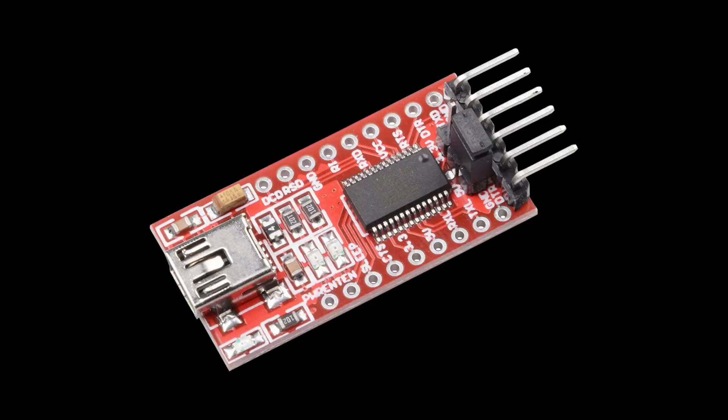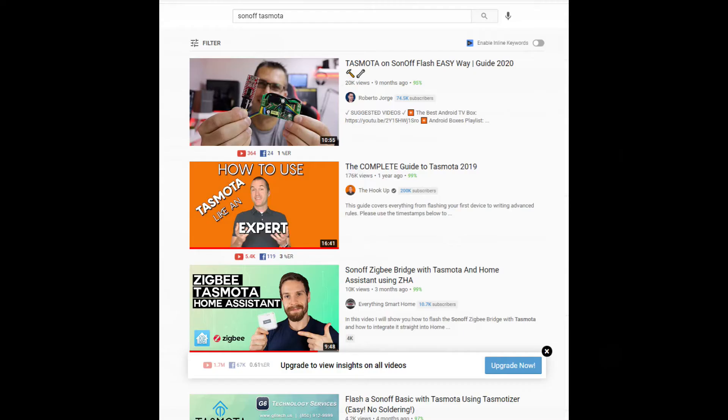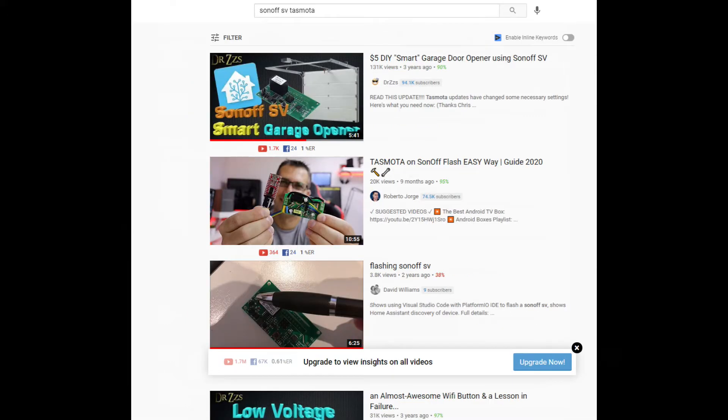If you want to flash Tasmota you will also need an FTDI adapter. These are very cheap, literally 1 to 2 dollars a piece from AliExpress. Since there are countless videos that explain in detail how to flash Tasmota on a Sonoff device and in order to keep this video short I will skip the part of flashing the Sonoff SV with Tasmota, but you can easily find these videos using a quick YouTube search.